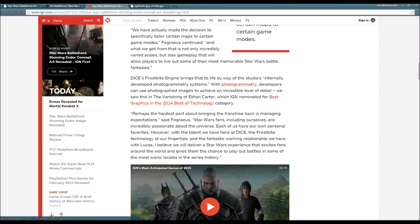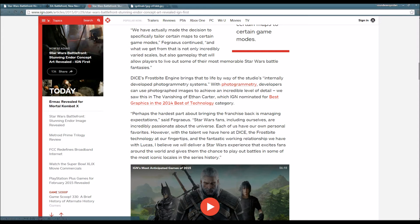DICE's Frostbite engine brings that to life by way of the studio's internally developed photogrammetry systems. With photogrammetry, developers can use photographic images to achieve an incredible level of detail. We saw this in The Vanishing of Ethan Carter.